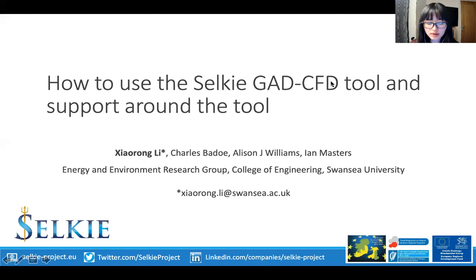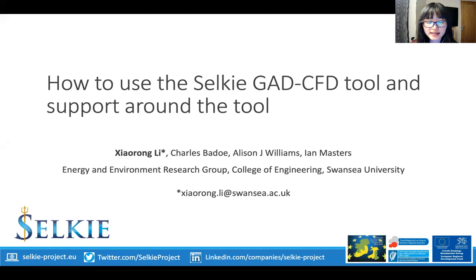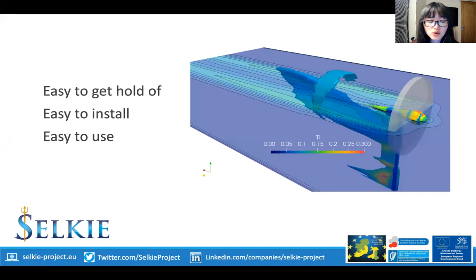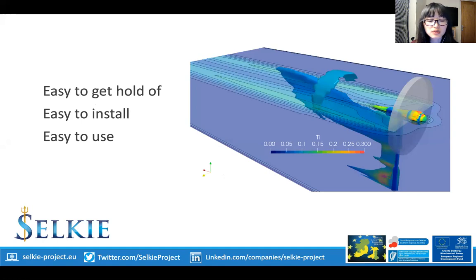Hello, in this video I'm going to talk about how to use the Selkie GAT CFD tool and what support is available around the tool. Before we start, I would like to say that this tool is very easy to get hold of, very easy to install on your computer, and very easy to start creating your own cases and simulations. You are very welcome to download this tool and start using it.